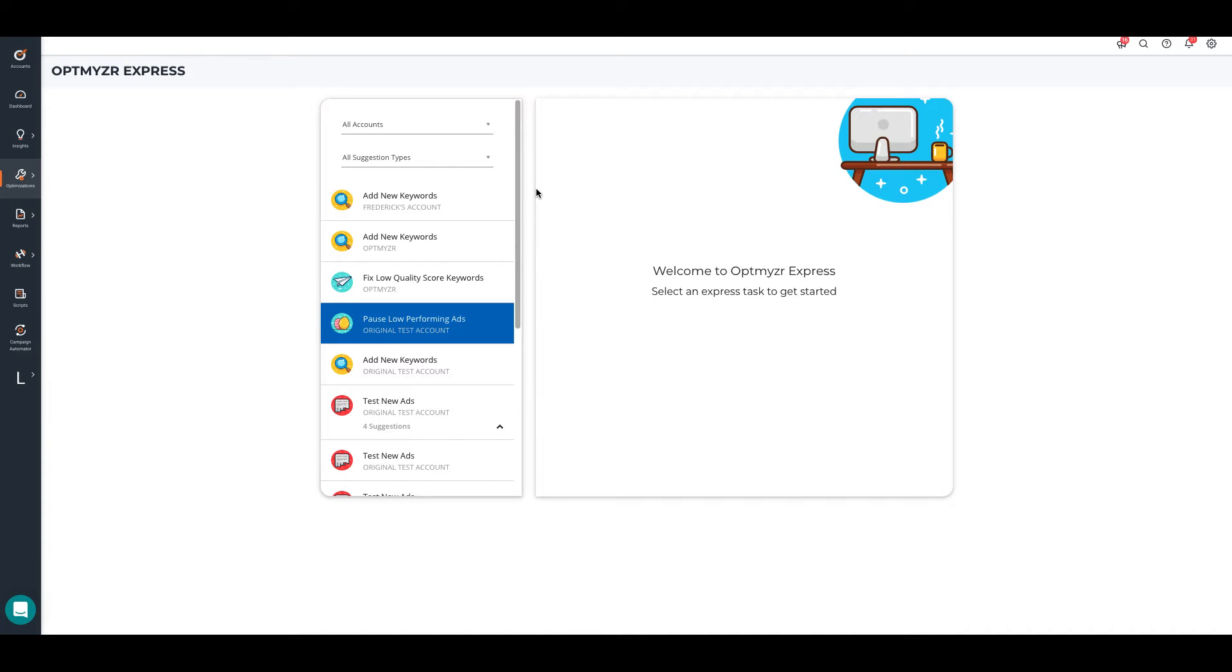Optimizer Express shows you optimization suggestions across accounts. It is designed to work as a to-do list for your ads accounts. You can read through multiple optimization tasks in minutes.